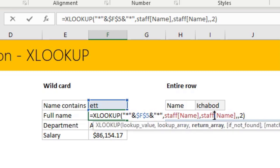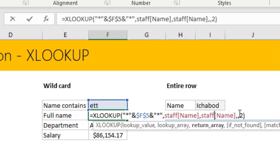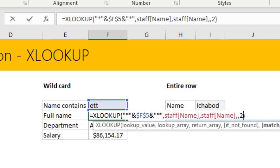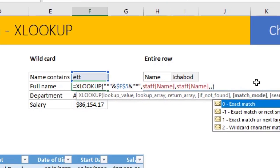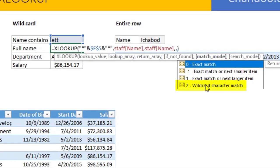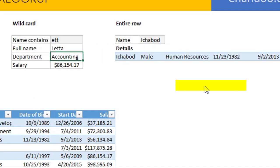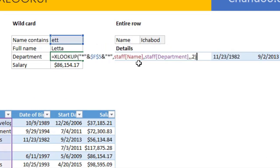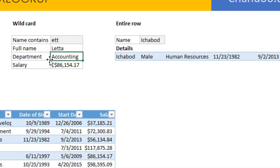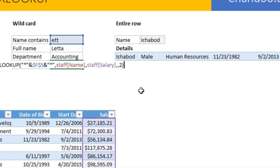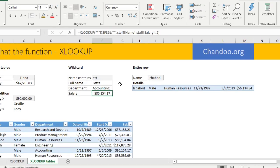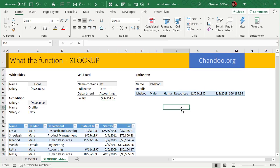Find it in the staff name and get to the correct name because you're just looking up ETT, but you want to get the same name again. But this time the match mode becomes two, which is wildcard character match. That will give you Letta and you can use the same formula to get their department and the salary of that person.